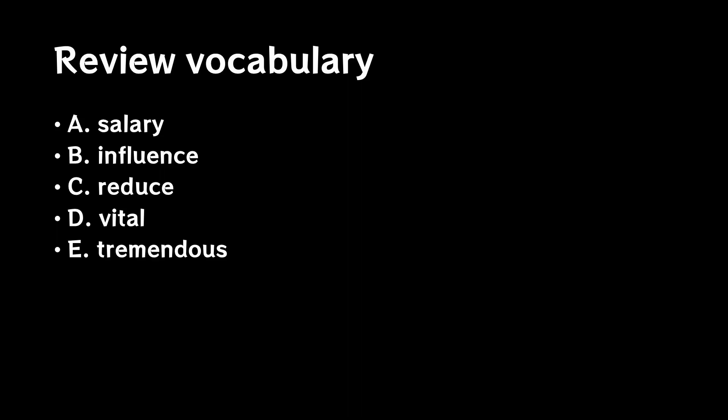Do you remember the words we talked about in the previous videos? Now, think about what each of these words means.